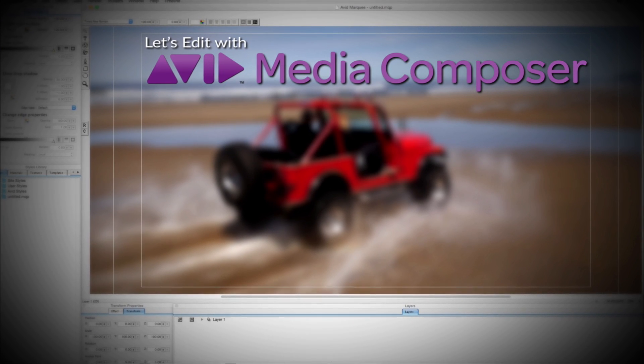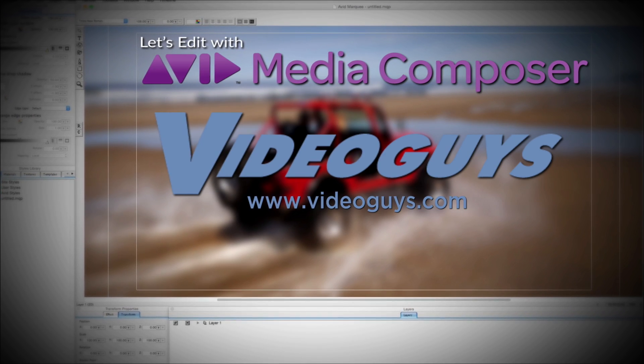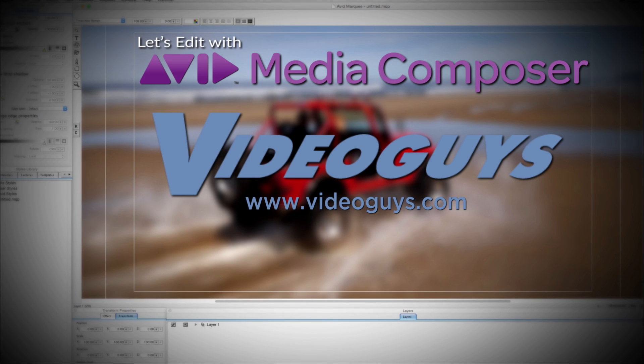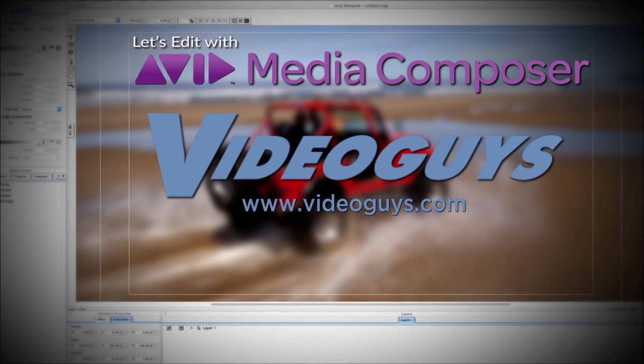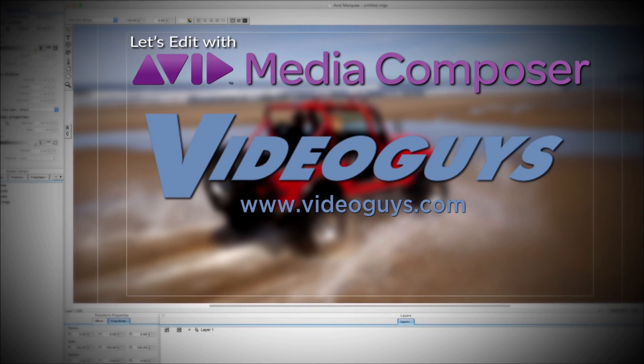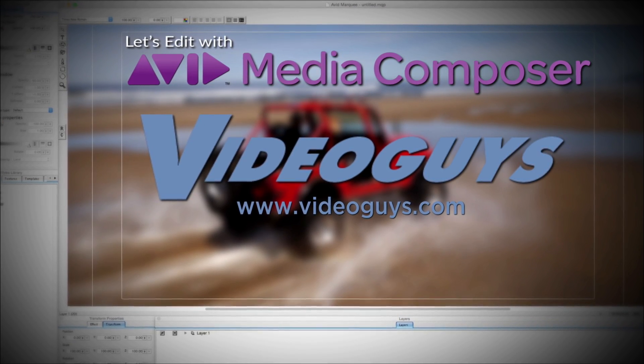This Let's Edit with Media Composer tutorial is brought to you by VideoGuys.com, the leading reseller of video editing and production equipment for more than 25 years.